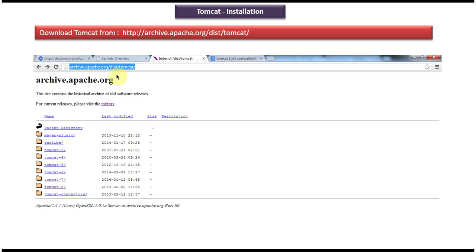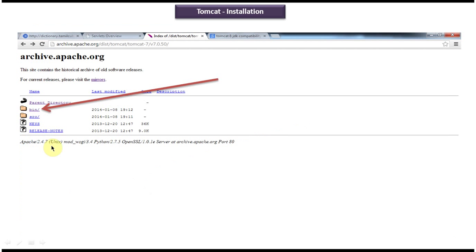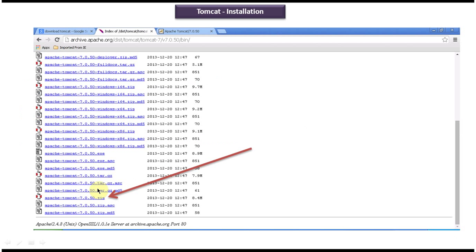I went to this archive site, then I clicked on tomcat 7 folder, then I clicked on version 7.0.50 folder, then I downloaded the zip file.